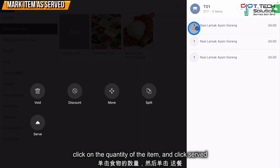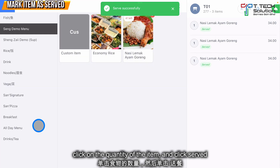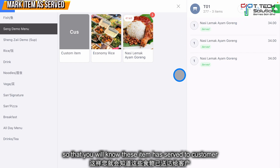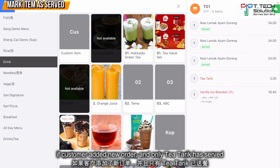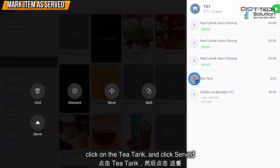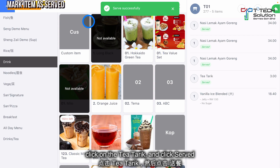Let's say you order some food and send it to the kitchen, and the kitchen has prepared all the items. Click on the quantity and mark as served. It will show you which items have been served, so you'll know the table has been served. If a customer orders a new item and only the Teh Tarek is served, click on the Teh Tarek and click Serve.